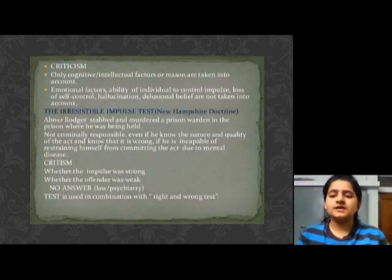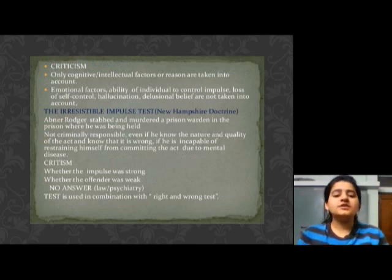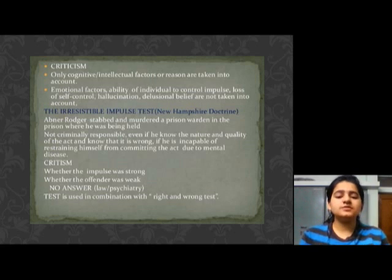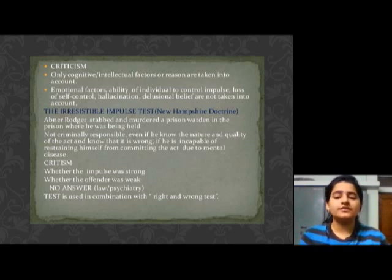For example, Abner Rogers stabbed and murdered a prison warden in the prison where he was being held. Criminality is not responsible for the act. It depends on the mental state of the person, whether the impulse was strong over the offender.